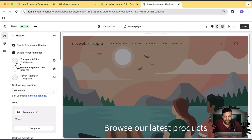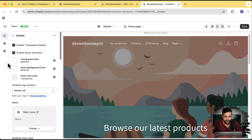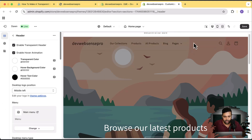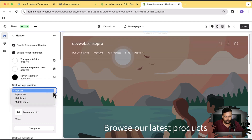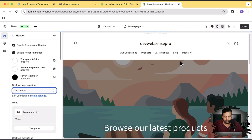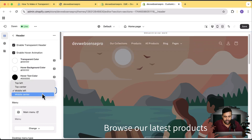Now you can change the transparent color — in transparent mode, the menu and icons are black, so we can change them to white, which looks great. Let's also change the hover text color to black so when we hover, it switches to black. Now let's check the different logo positions: middle left, top left, top center, middle left, and middle center — all working perfectly.